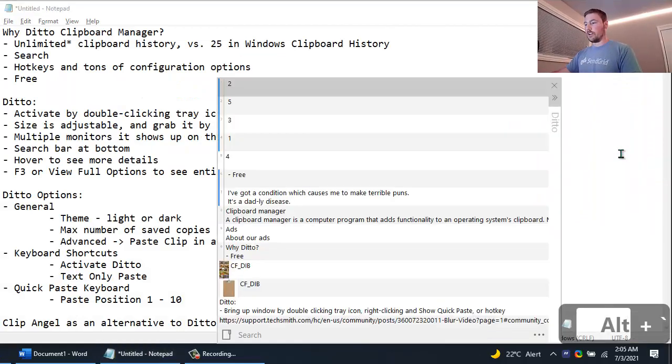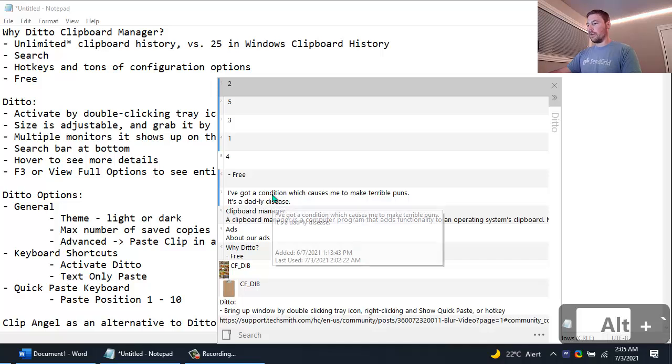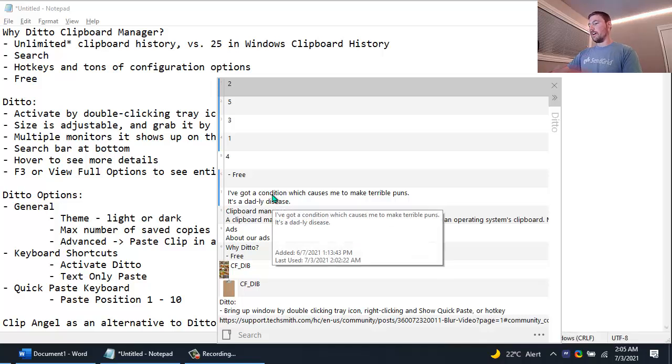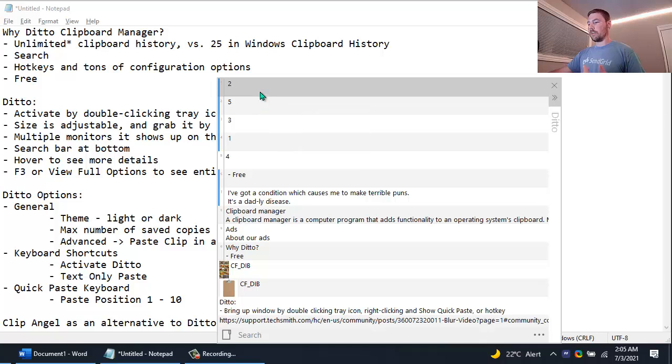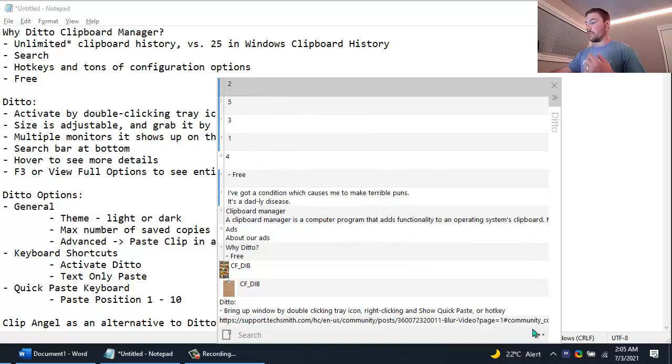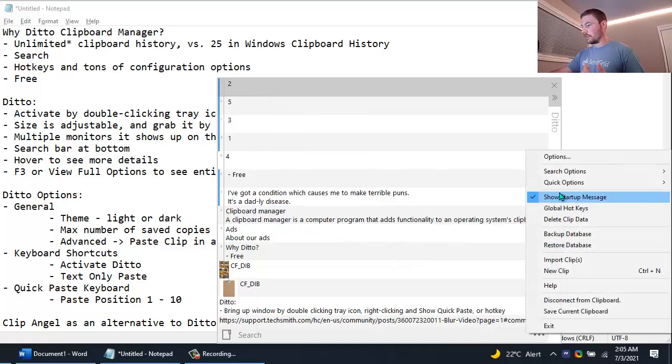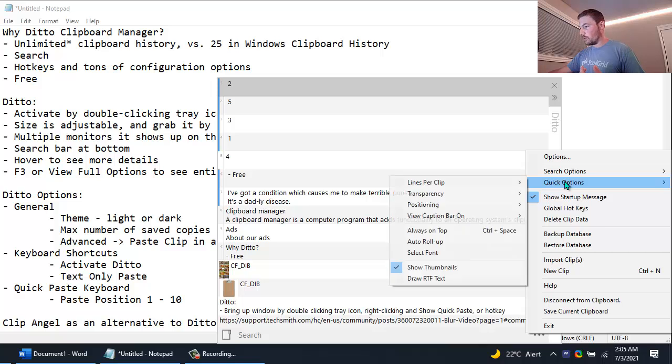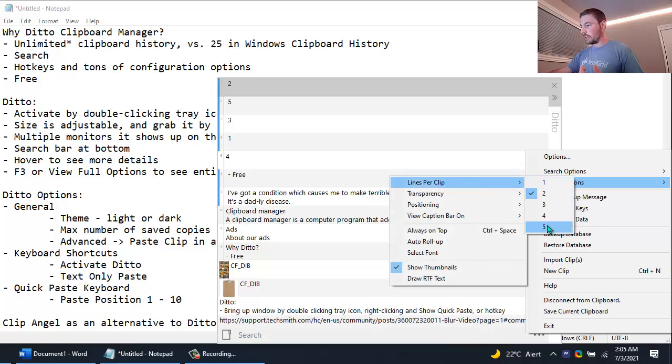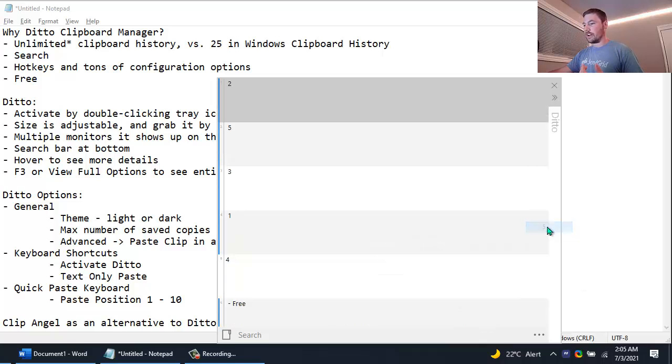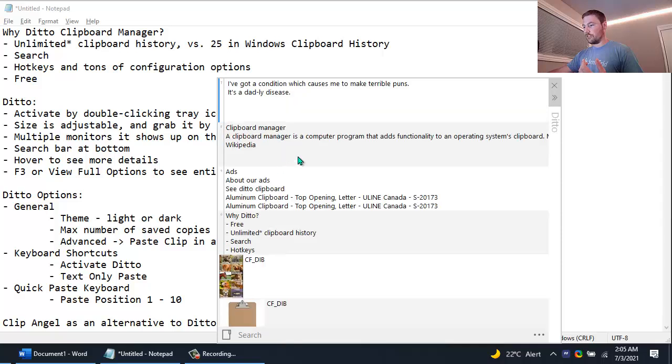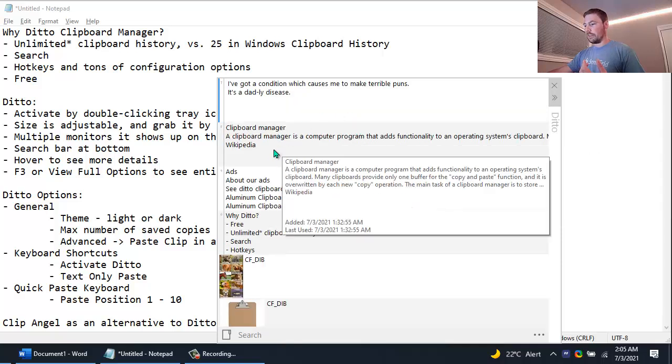Another feature of Ditto that I want to show real quick is that if you hover over the items it'll give you sort of a bigger preview than what you see here. So by default it only shows two lines, you can change that if you want. You can hit the dot dot dot, go to Quick Options, Lines Per Clip. I can maybe change it to five and so now each thing shows five items. And so these items that have more in the clipboard than just one or two lines, like this one has I don't know 10 or 15, you can see more of it here.